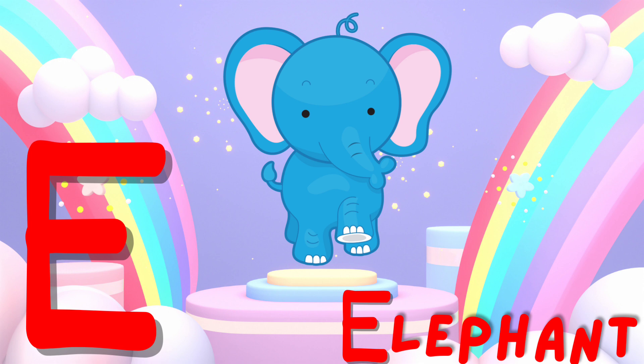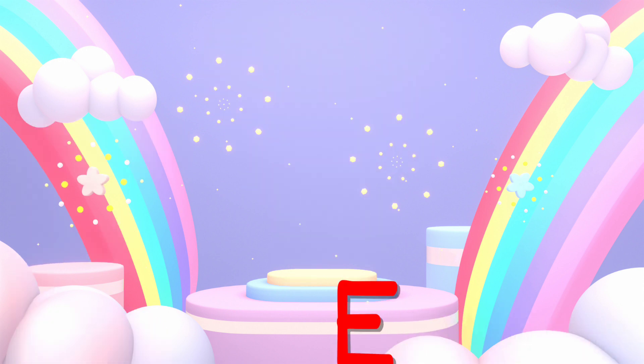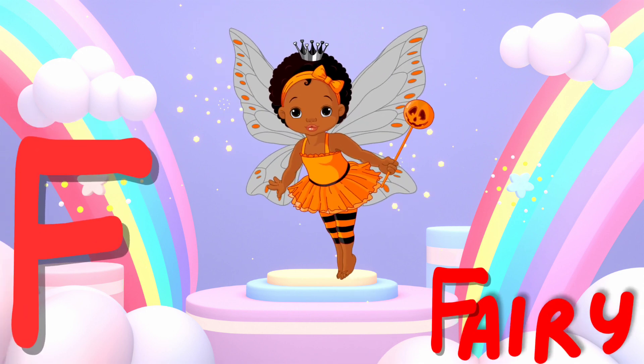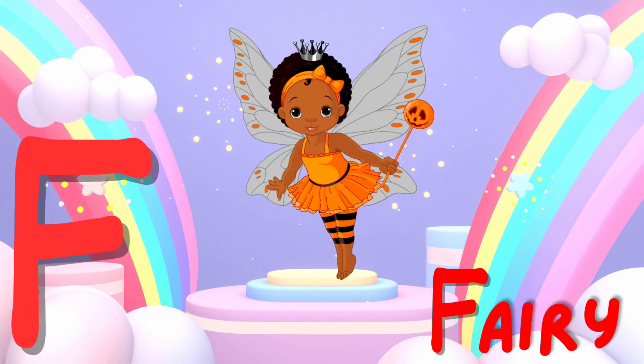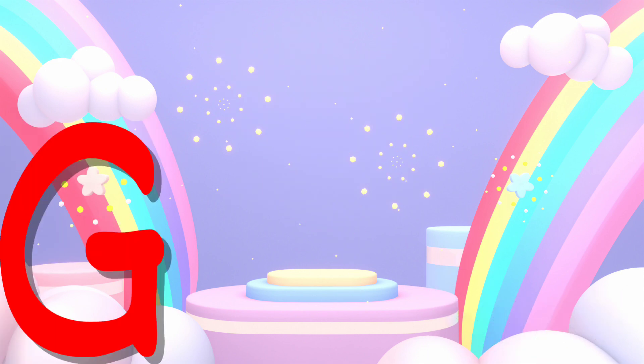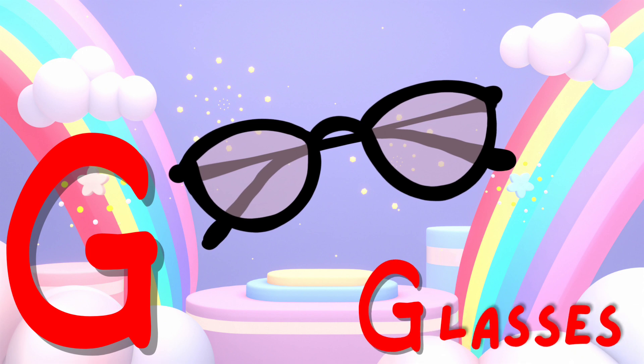E is for elephant. This is an elephant. F is for fairy. This is a fairy.